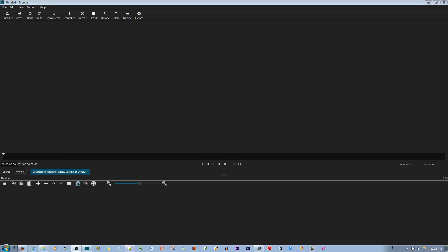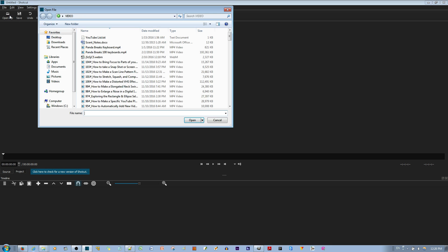For this tutorial, I'll be showing you how to speed up or slow down a clip in the Shotcut Video Editor. First thing you want to do is open a file that you would want to slow down or speed up.